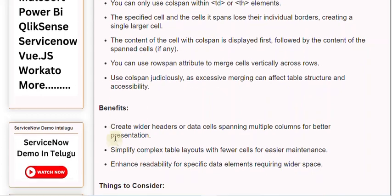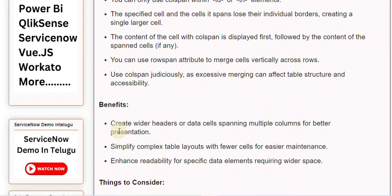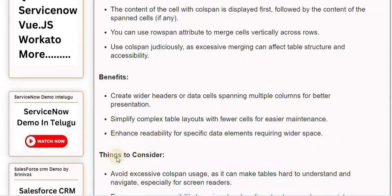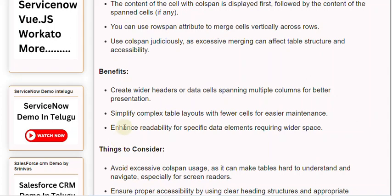Benefits. Create wider headers or data cells spanning multiple columns for better presentation. Simplify complex table layouts with fewer cells for easier maintenance. Enhance readability for specific data elements requiring wider space.